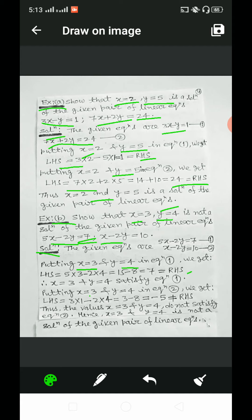Again, putting x is equal to 3 and y is equal to 4 in equation 2, we get LHS equal to 3 minus 2 into 4, equal to 3 minus 8, equal to minus 5, and this is not equal to RHS. Since the given values x equals 3 and y equals 4 satisfy only equation 1 and not equation 2, we can say x equals 3 and y equals 4 do not satisfy equation 2. Hence, x is equal to 3 and y is equal to 4 is not a solution of the given pair of linear equations.